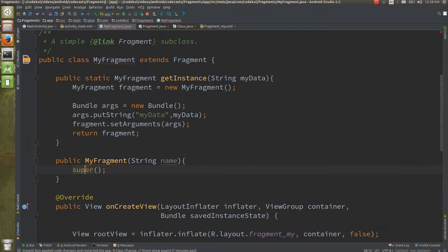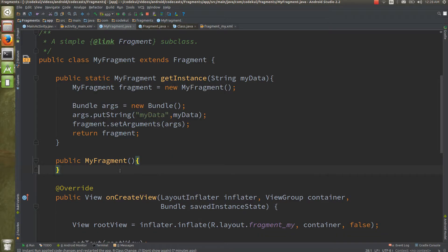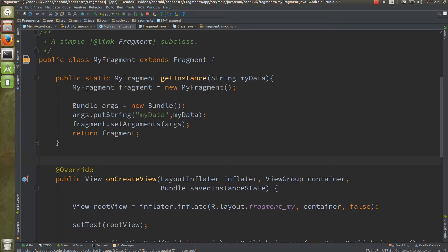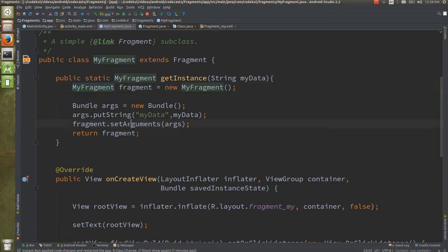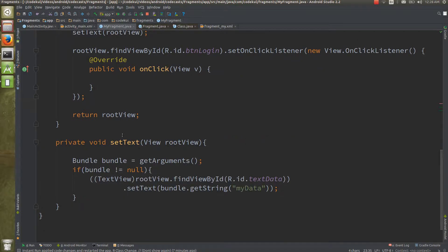So you can remove the parameterized constructor and keep only the empty default constructor — or simply delete it, which is fine. That is why the Android team created the `setArguments` mechanism: whenever you create an object of the fragment, you call `setArguments` and pass a bundle with your data.